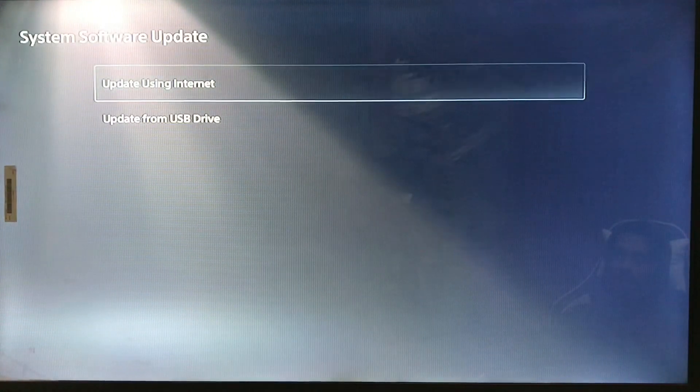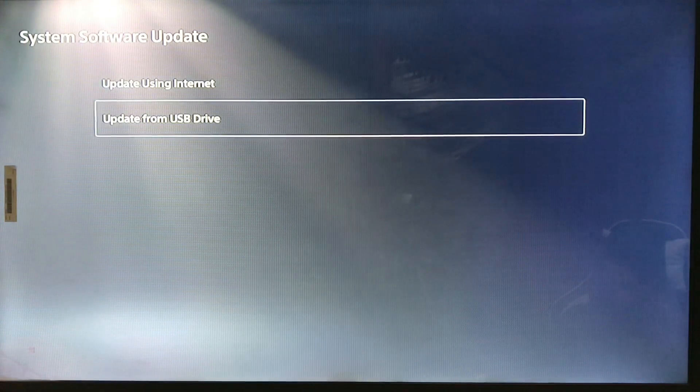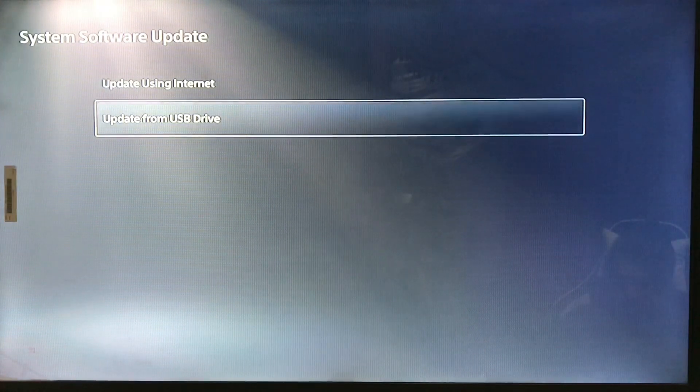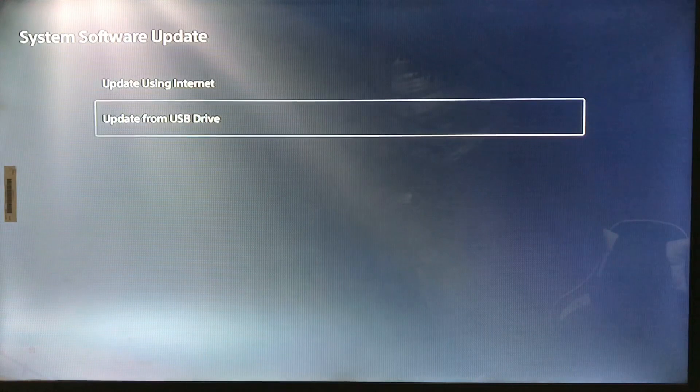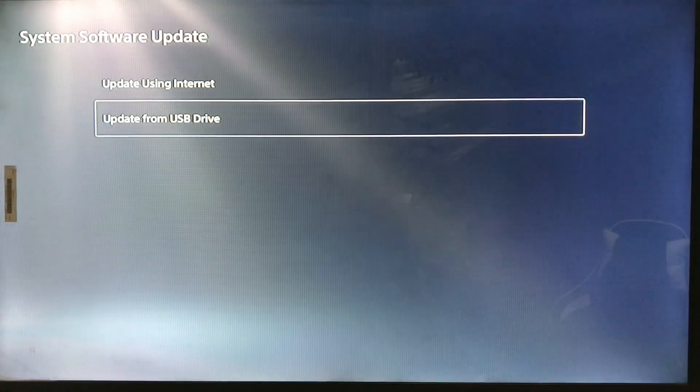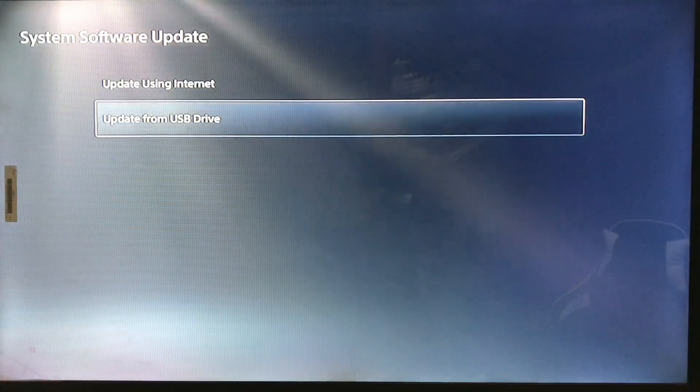You have two options: update using internet or update from USB drive. You can update using a USB or from an internet connection.